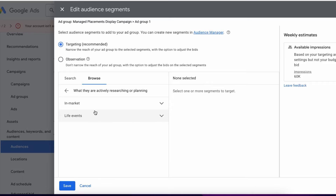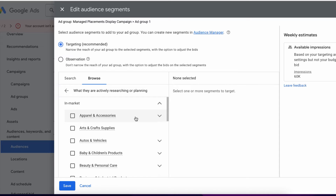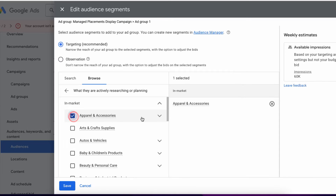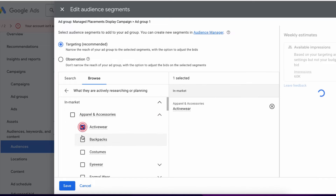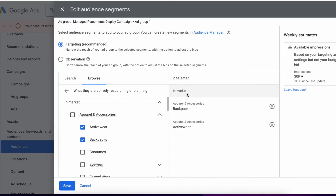Let's say you want to target people that are in market for apparel or accessories, or maybe dig in a little further and select people interested in active wear or backpacks. All you have to do is check those boxes and you'll see them selected on the right-hand side, then select save. If you want to target that audience specifically, make sure to use the targeting option and make sure to have audience expansion off.